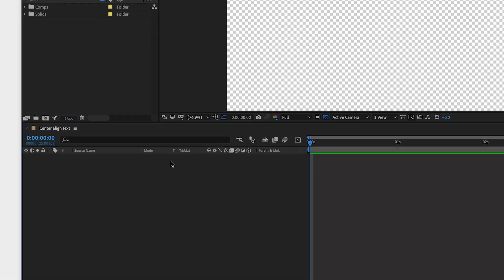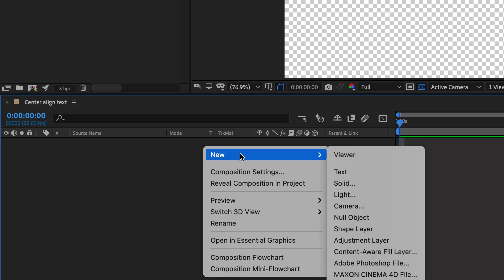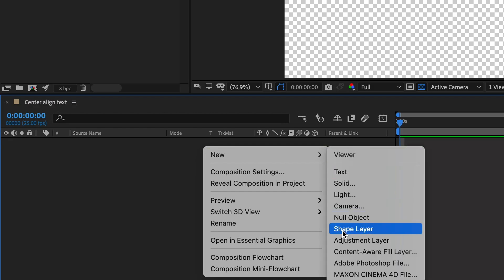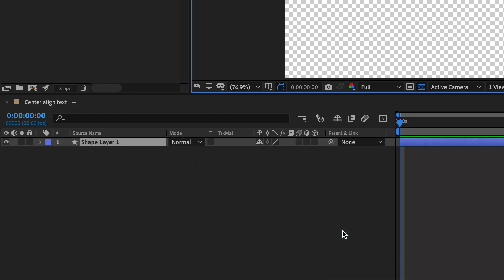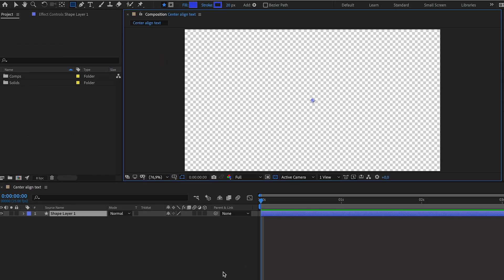First, create a shape by right clicking in the timeline window, go to new and then shape layer. Now the layer is created but there is still no shape in it.